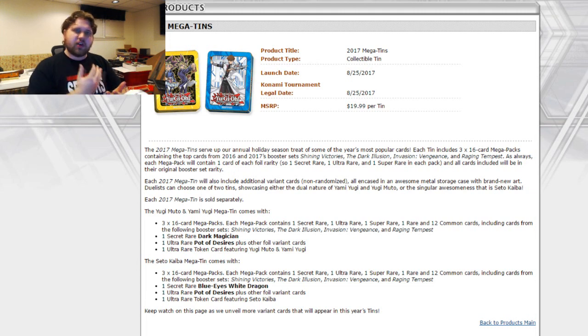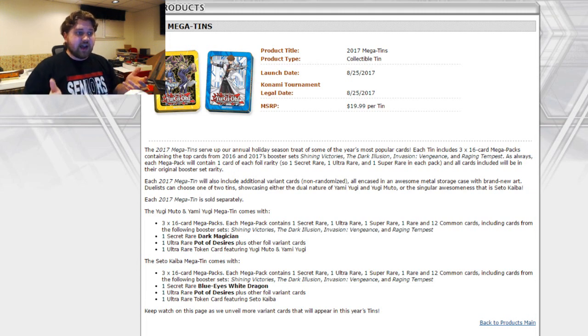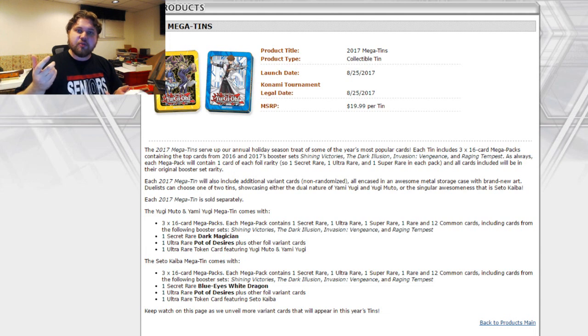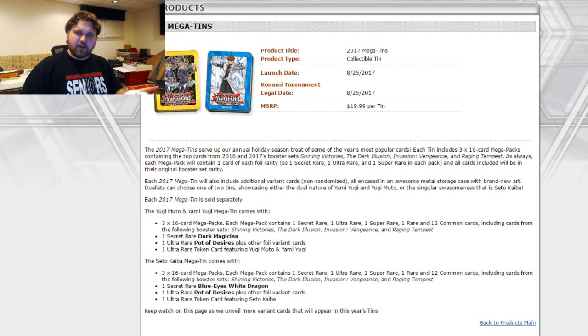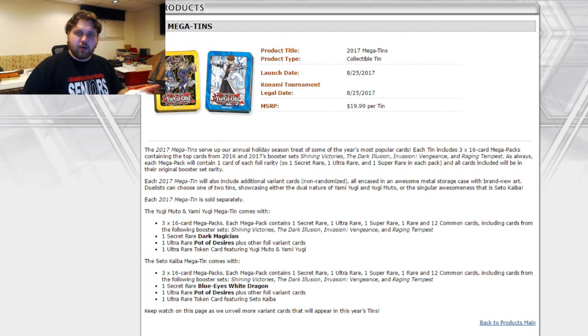Pot of Desires is confirmed as an ultra rare promo card for the tin itself. So you don't even have to try and pull it in a mega pack. Pot of Desires is just going to be in whatever tin you pick up off the shelf as long as it's a 2017 Mega Tin.